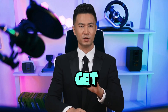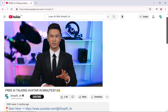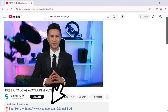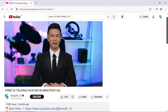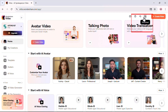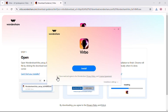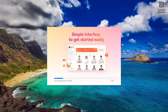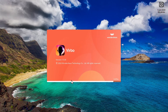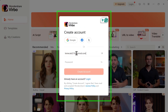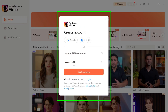Let's get started. First, click the link in the description to get your free license and extra AI credits. Download and install the software — it's quick and straightforward. Now open the app and create your account. Just enter your details and you're in. No complicated setup.